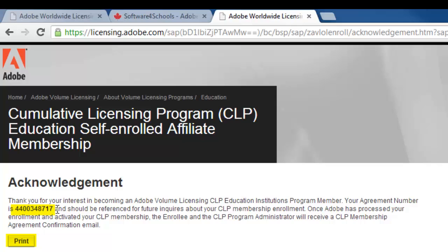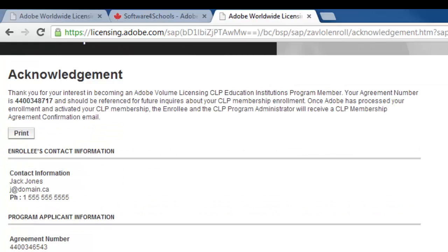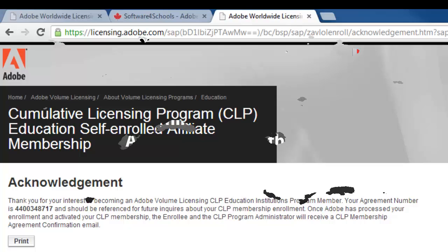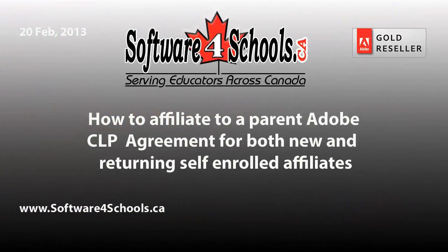If we have any problems we will need to know your new CLP number, which is shown right on that acknowledgement page. It will take a couple of days to review and approve your application. If you have any problems, let us know — and you'll be good to go for up to two years. Again, this is Ben with Software for Schools. My contact information is now on your screen, so please feel free to reach out to us. Thanks.